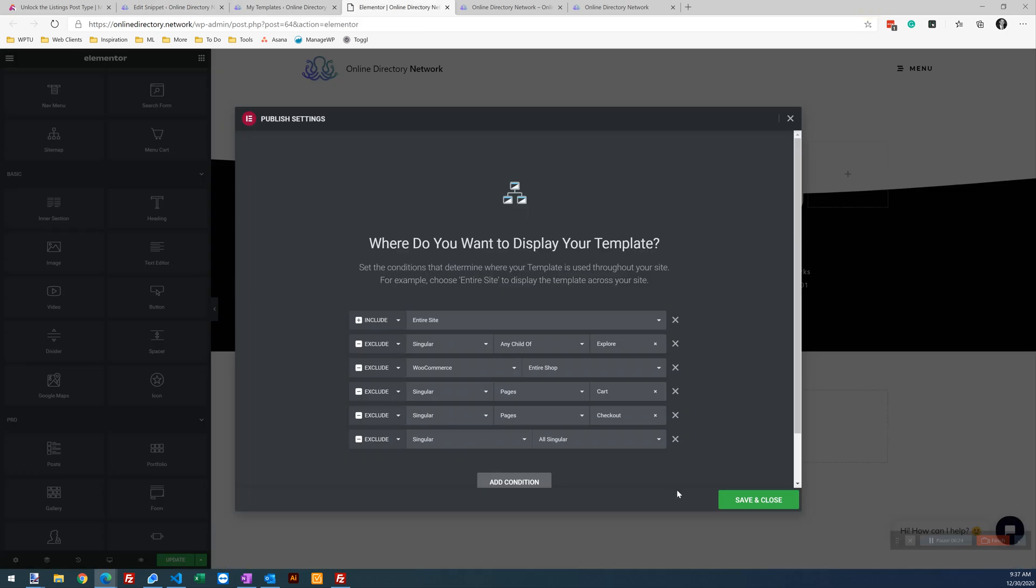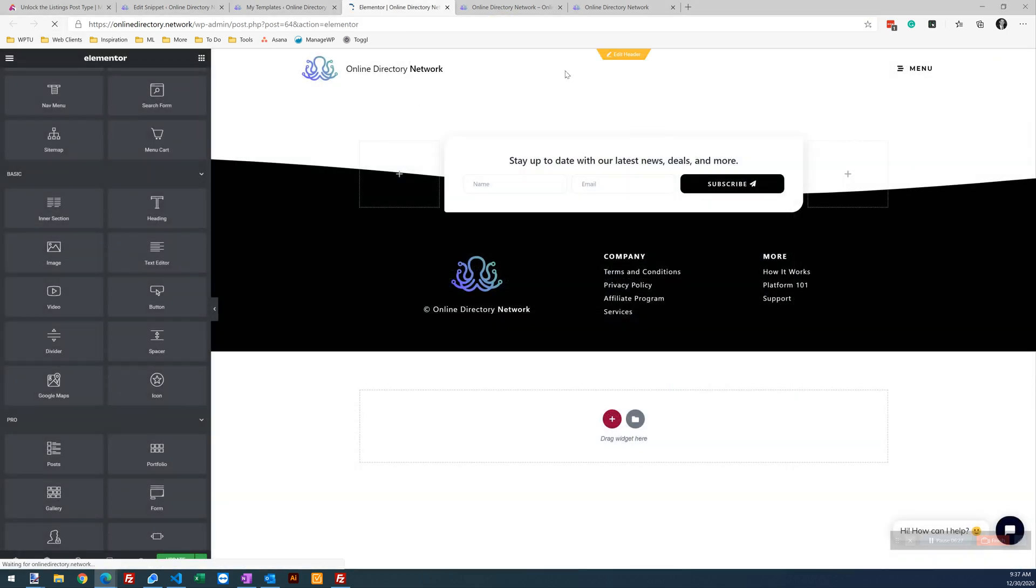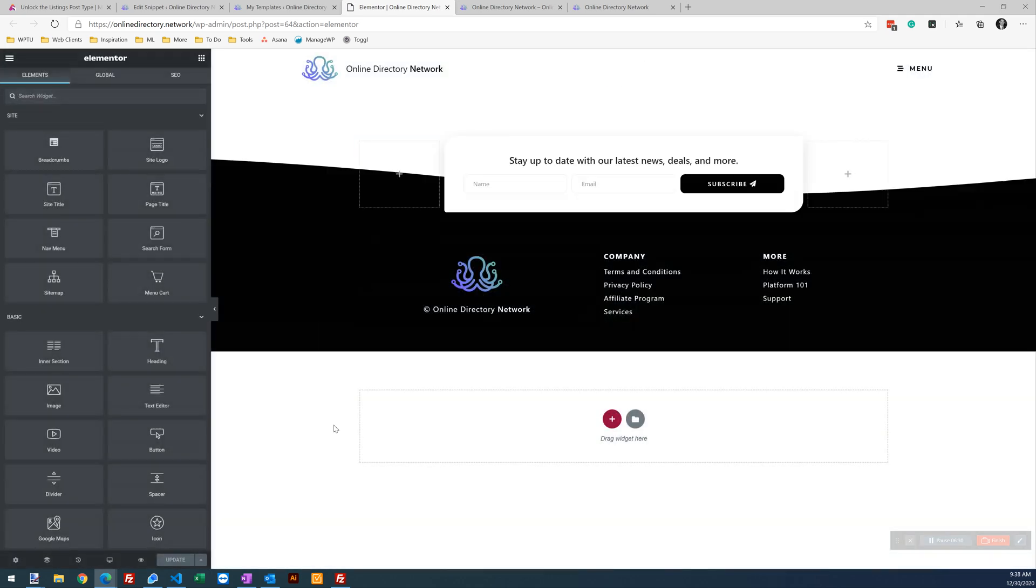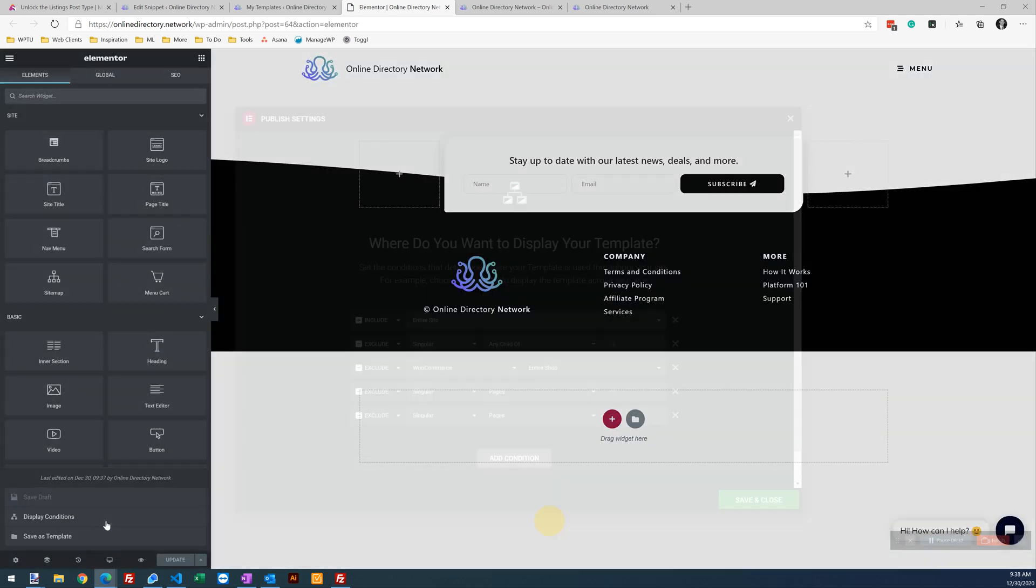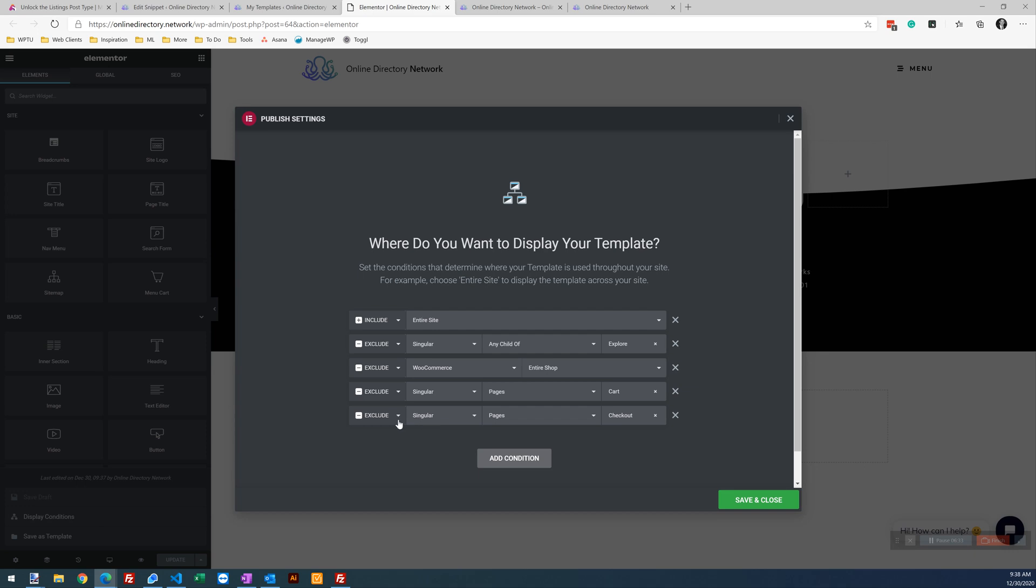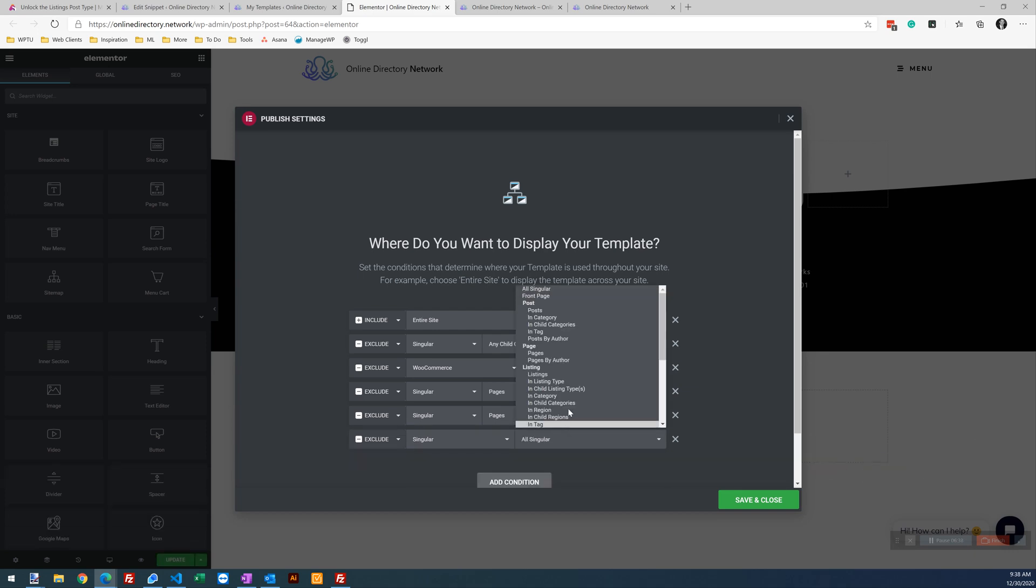Let's go back into our template. Refresh. There we go.